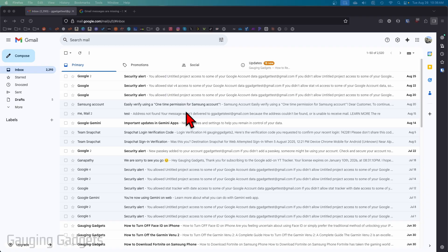If you accidentally permanently deleted an email or your account was hacked and they deleted your emails, we're going to be using an official tool from Google that allows us to recover deleted emails. Now there's no guarantee that it will recover your emails. If they have them somehow, this tool will help us recover them.